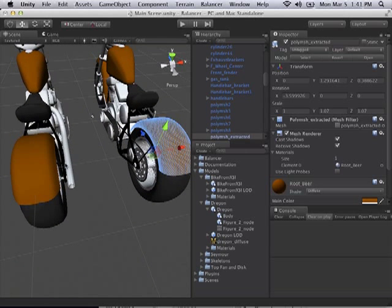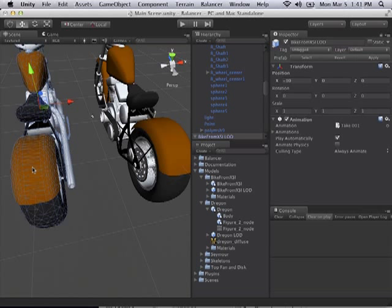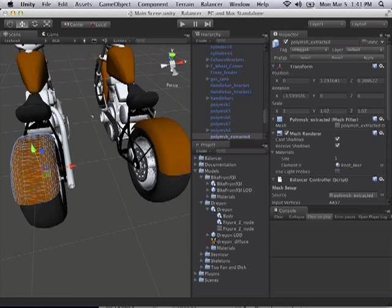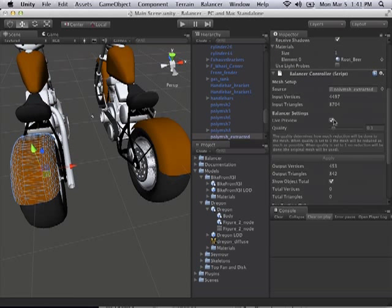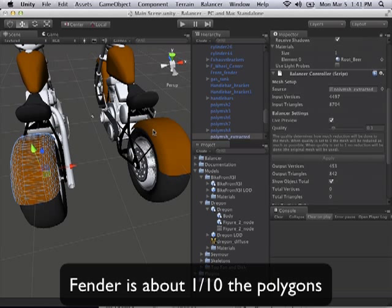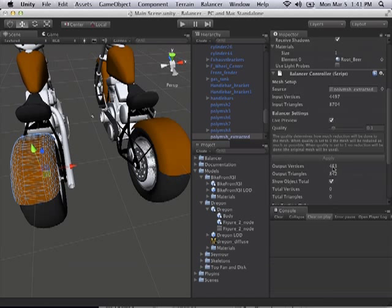So on this one, if I click over here, we want to adjust, again, same thing. You can see that basically the fender in the original was 4000 verts, and right now we've reduced it to only 453.